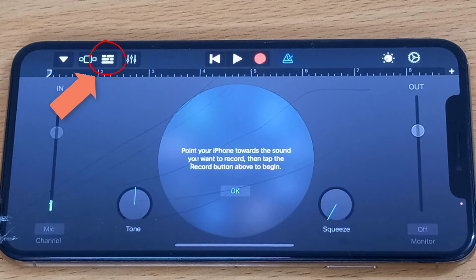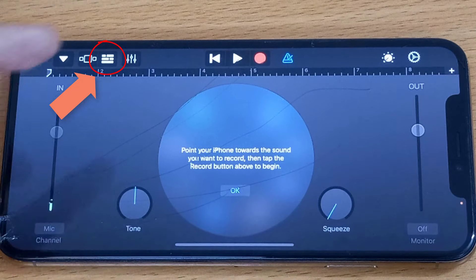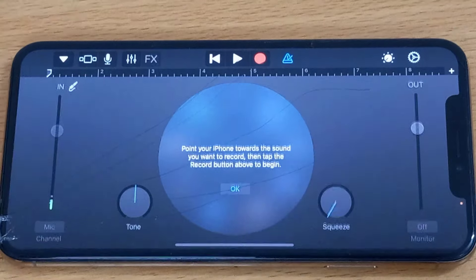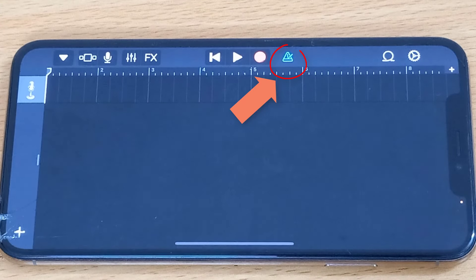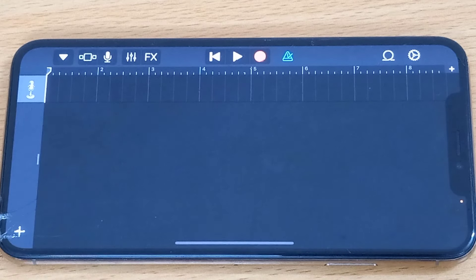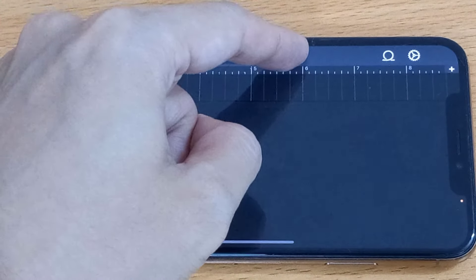Now tap on these three broken lines on the top left corner. Here we will make the ringtone. Firstly, tap on this blue triangle which will stop the annoying sound in your ringtone.